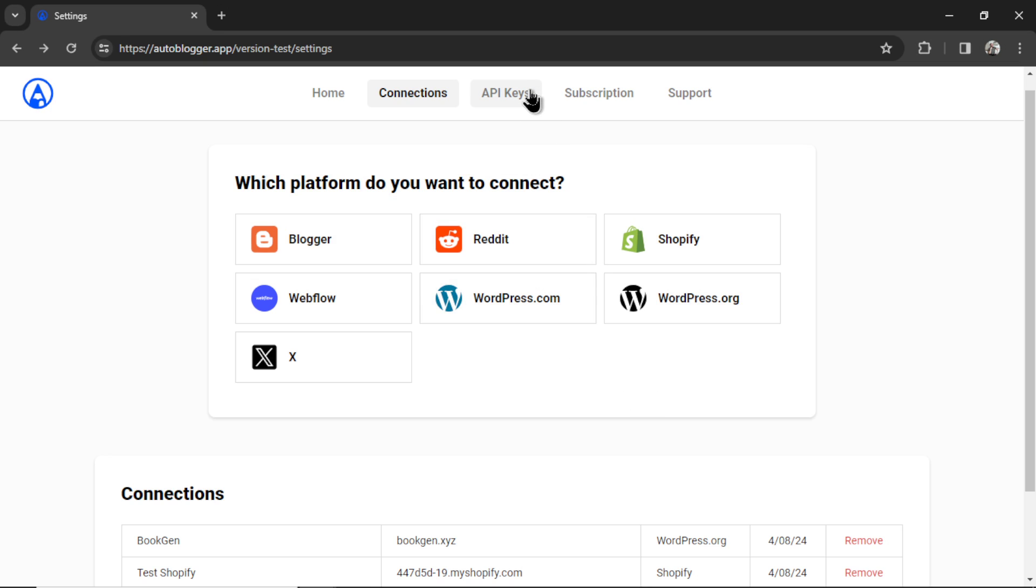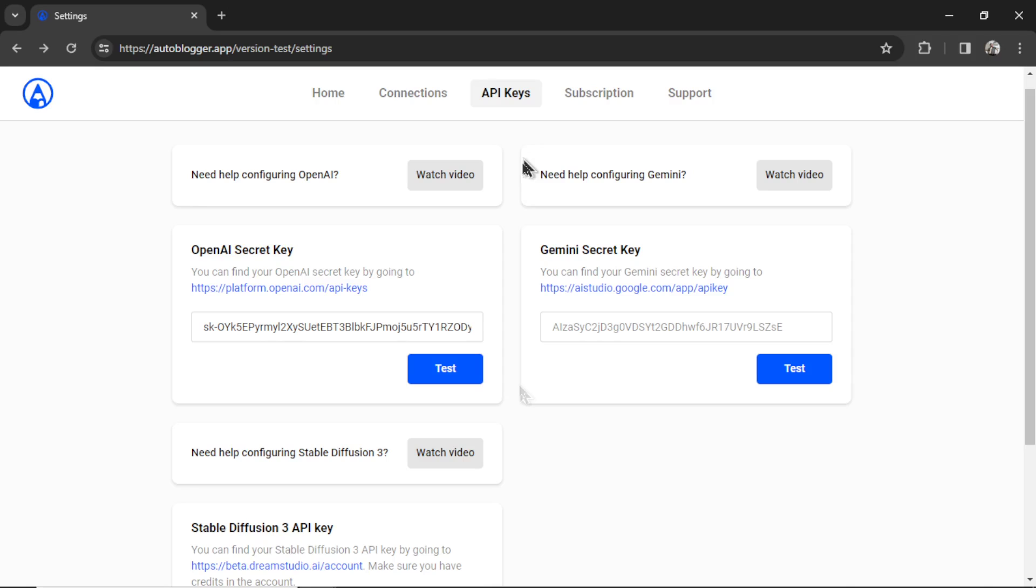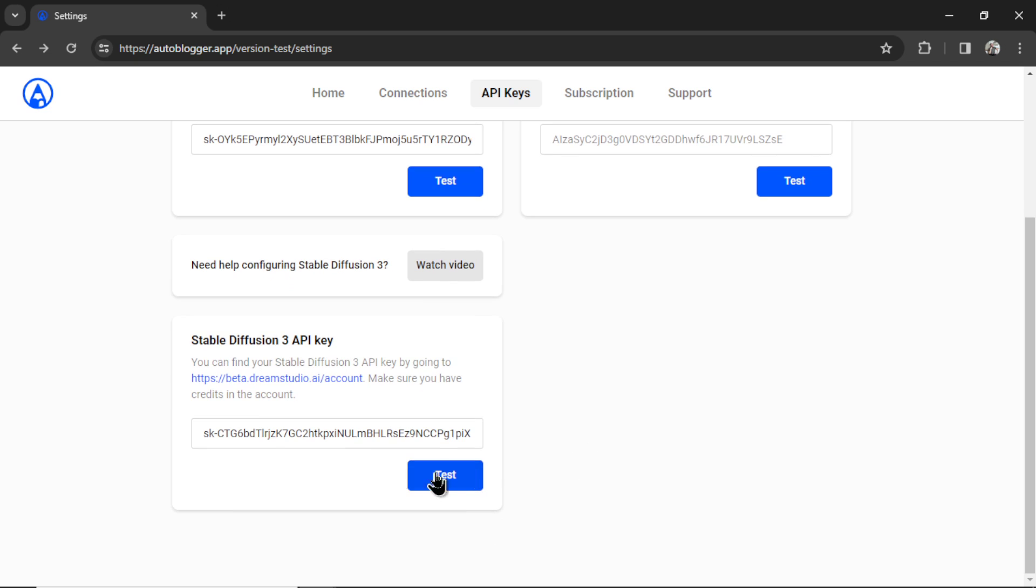Next, I'm going to click on API keys. We offer OpenAI, so that's ChatGPT 3.5 and GPT 4. The newest edition, Gemini Pro, and then Stable Diffusion 3 for an image alternative. If you're going to be generating thousands of articles, I highly recommend Stable Diffusion. It's literally 40 times cheaper than DALI 3.